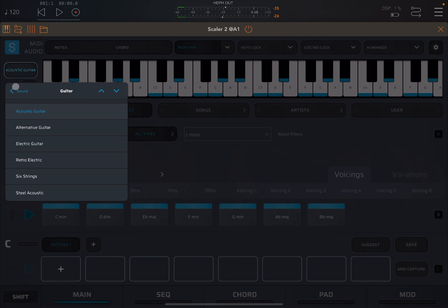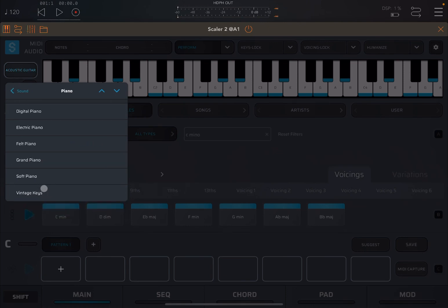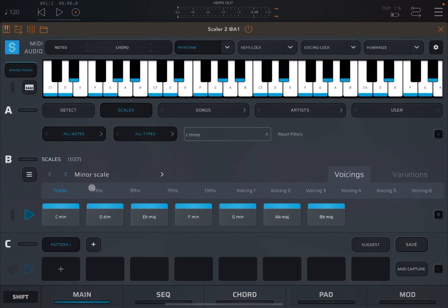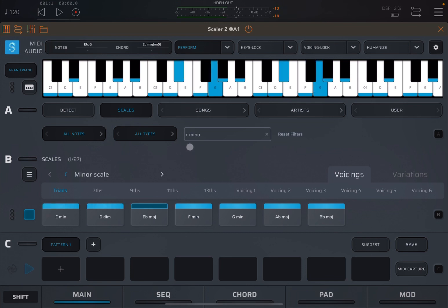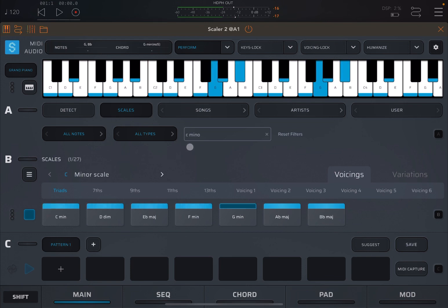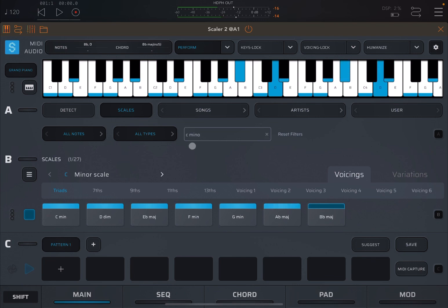Let's try it with, for example, again, a piano, a grand piano. And let's click play over this chord progression over the scale of C minor.